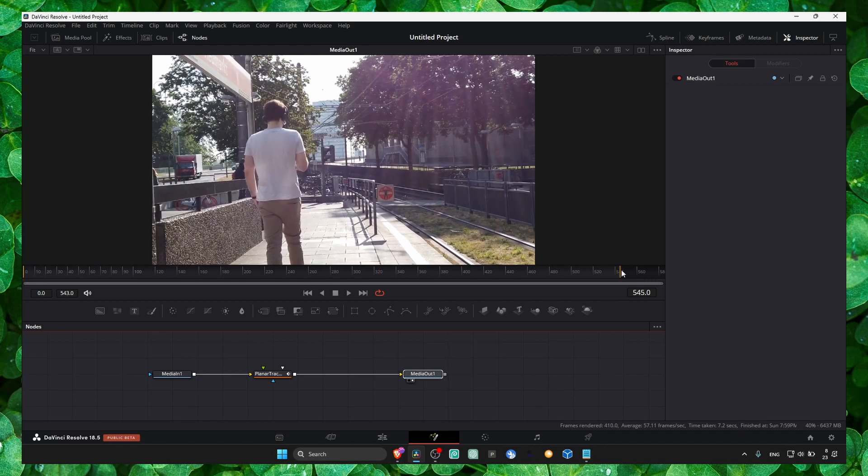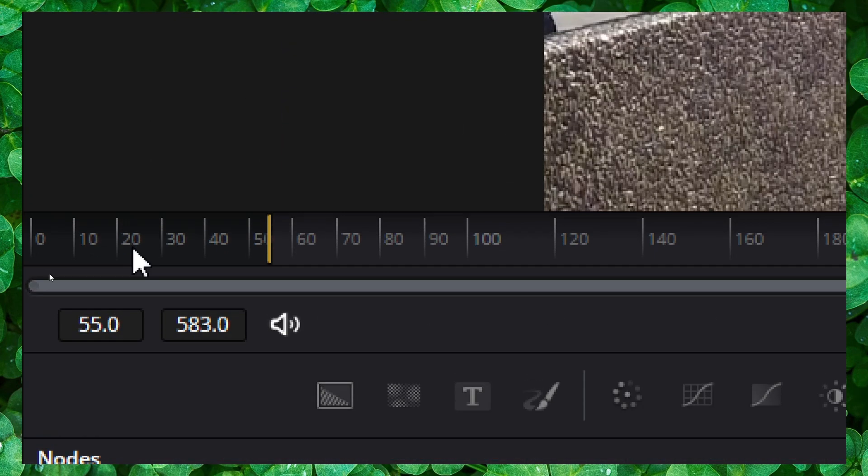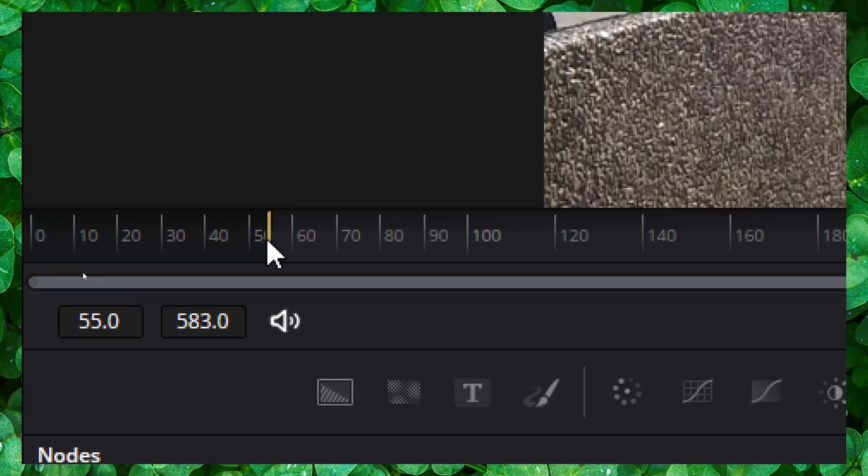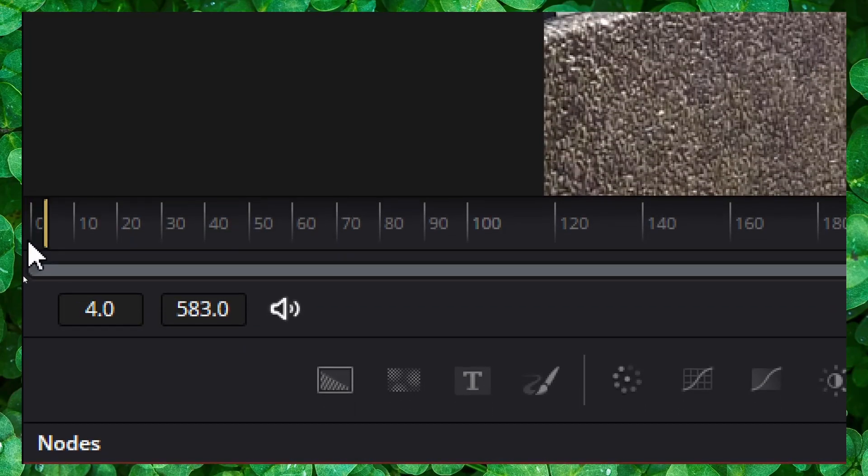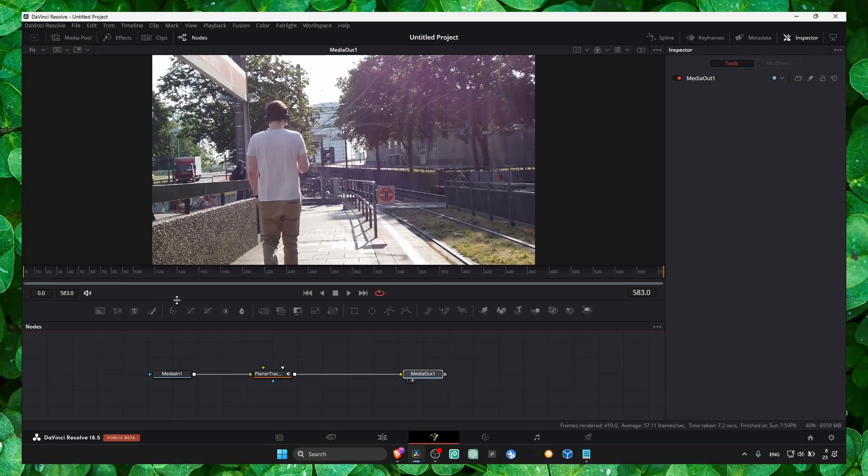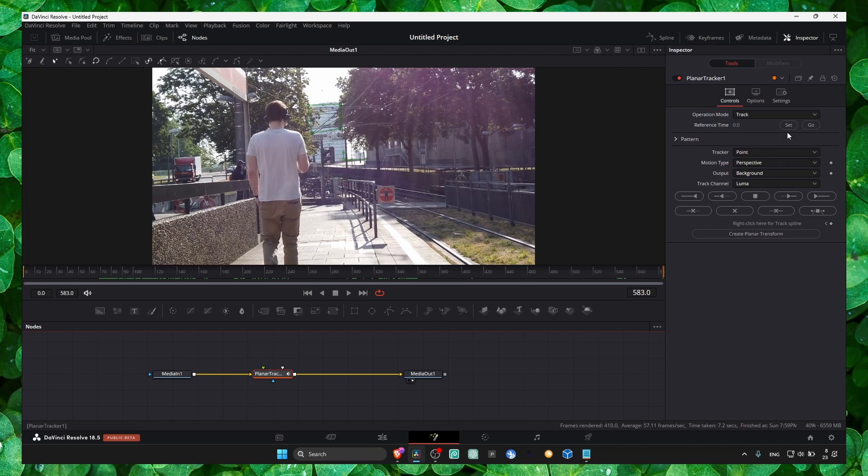Drag to the end here so we don't have this black area. Everything has the same color now. If you click on planner tracker and click on track...